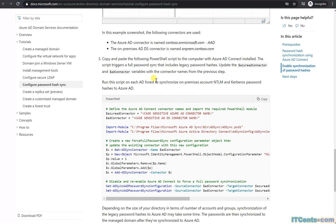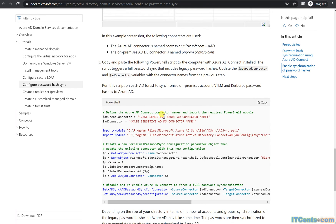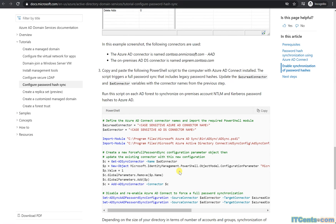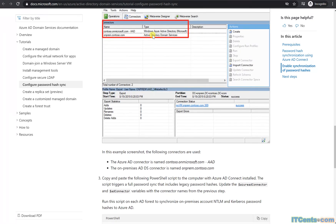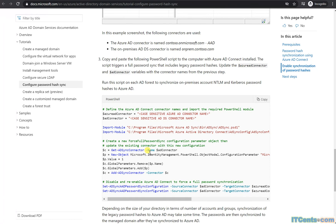First, you need to enable that functionality on your Azure AD Connect server using a PowerShell script. Just copy the script. Then on your Azure AD Connect server, go to the Connectors tab and note the names of the connectors. Replace the placeholder value — it's case-sensitive — with your Azure AD connector name, and replace the second placeholder with the name of your on-premises Active Directory connector.